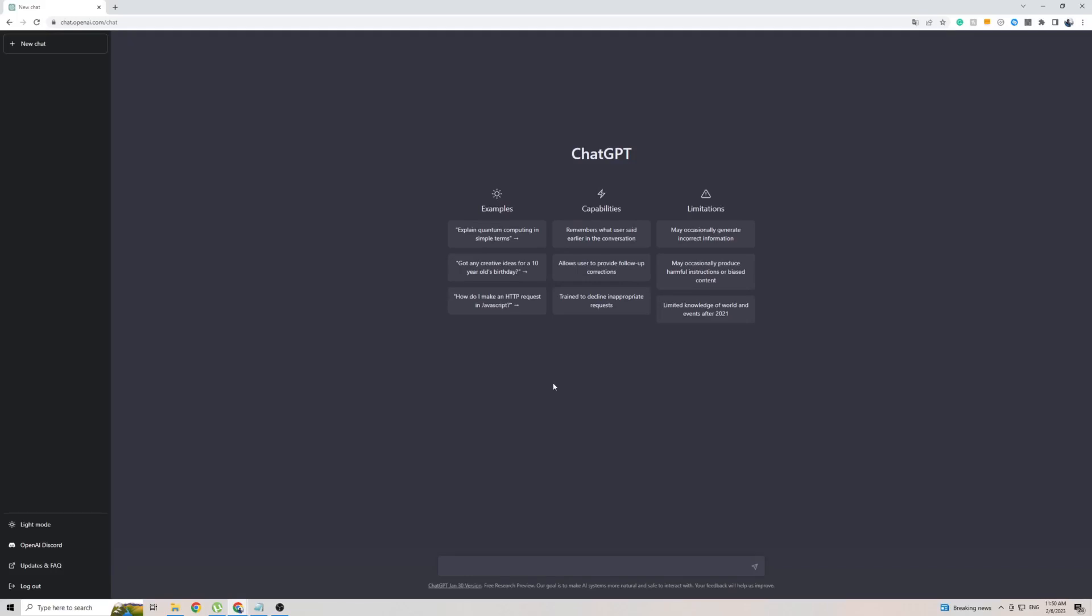In this short video, I'm going to be showing you how to use ChatGPT in the Filipino language. Whether you want to translate the front page of ChatGPT or have a full-on conversation with ChatGPT in the Filipino language, I'm going to be showing you everything to do in order to make that happen.